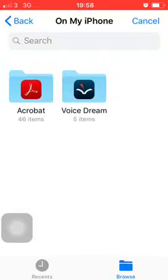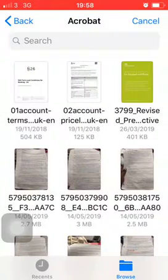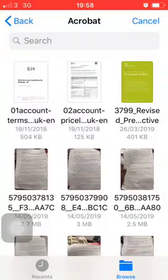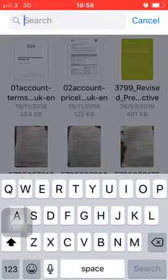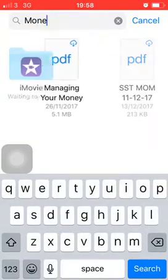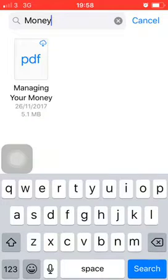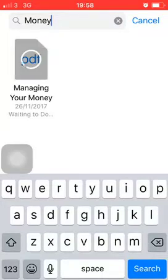If files are stored on the cloud, when I typed in 'money', you notice there was a cloud icon pointing down. It means that it's stored on the cloud, and for me to open this, it's going to have to pull it down and load it.